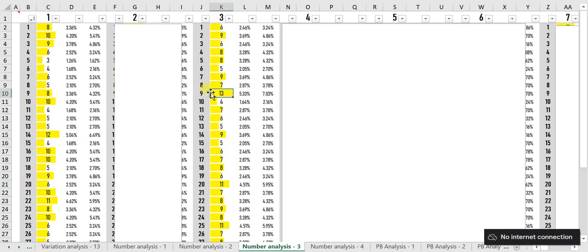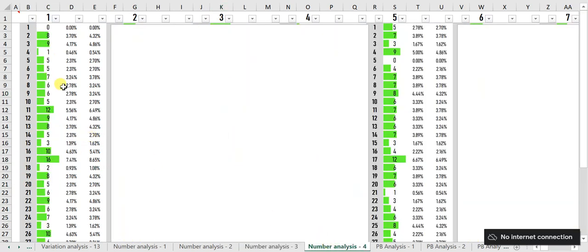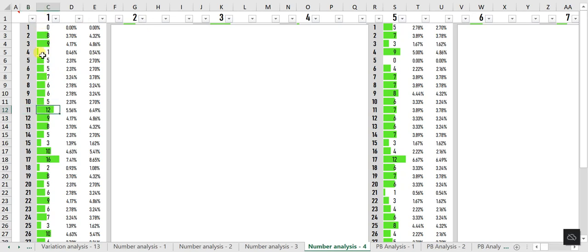Number Analysis 4 tells you the likelihood of each number occurring alongside another number in individual draws. For example, number 11 appeared 12 times along with number 1, and number 10 appeared 6 times along with number 5.